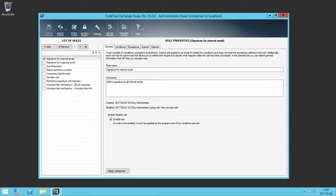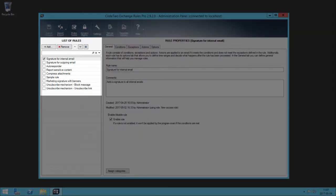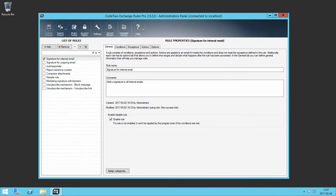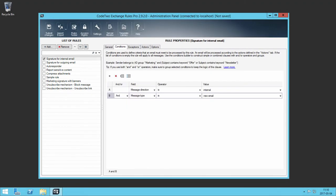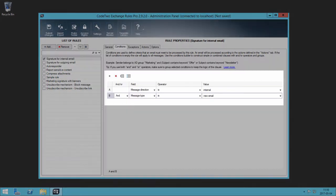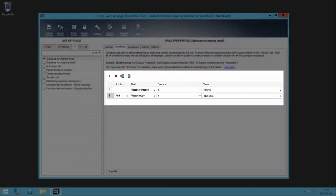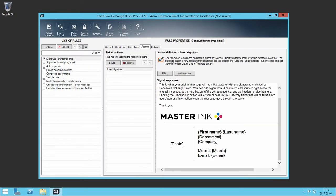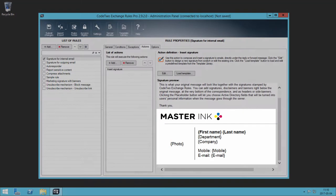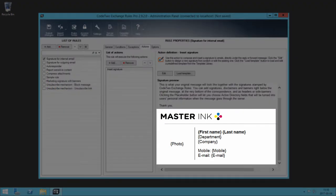Both programs let you manage email signatures based on an intuitive rule system. Every email signature rule you create consists of a set of criteria and an email signature template which is added to an email if it meets the criteria.